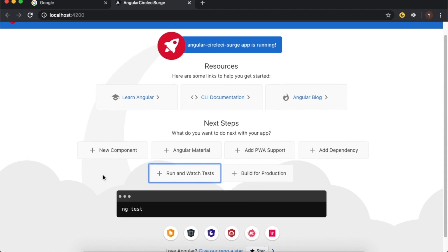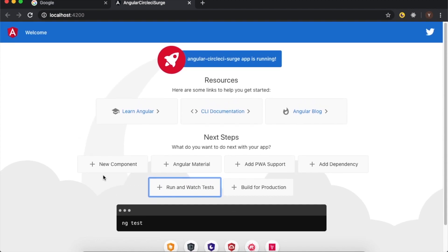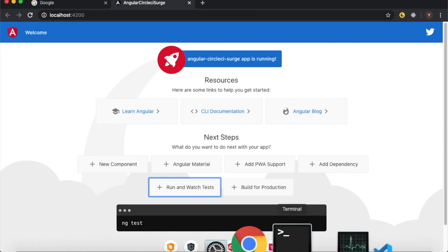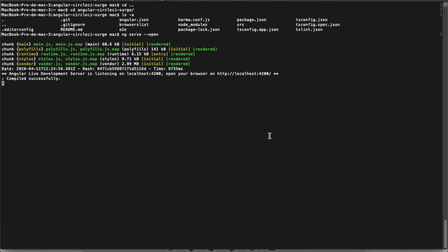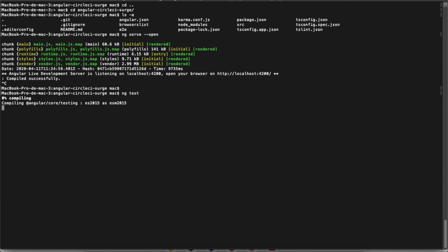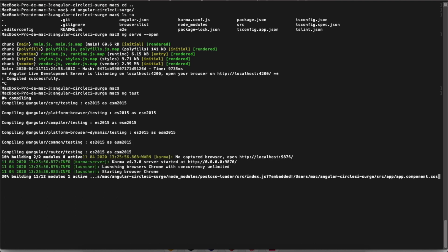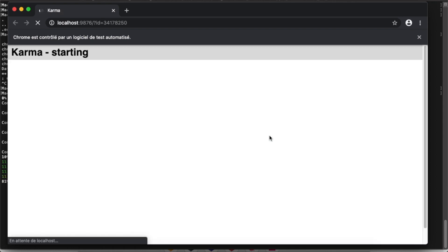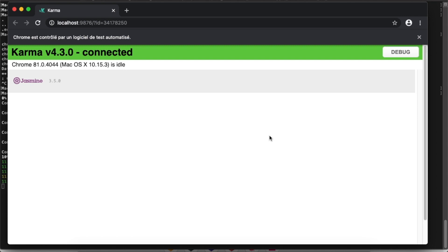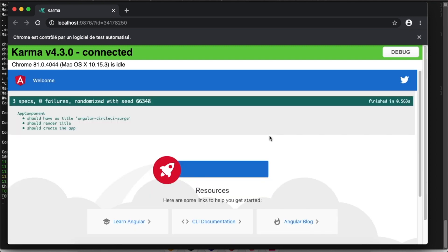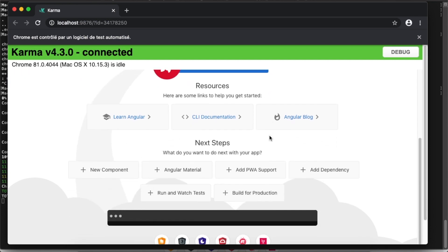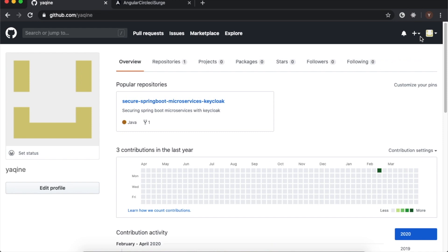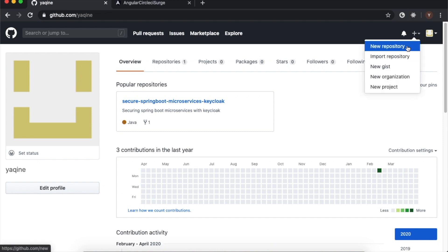Here we can see many commands that we can run. Let's look at `ng test` — we're going to try it. Karma starts the Chrome browser successfully and we wait for the test results.